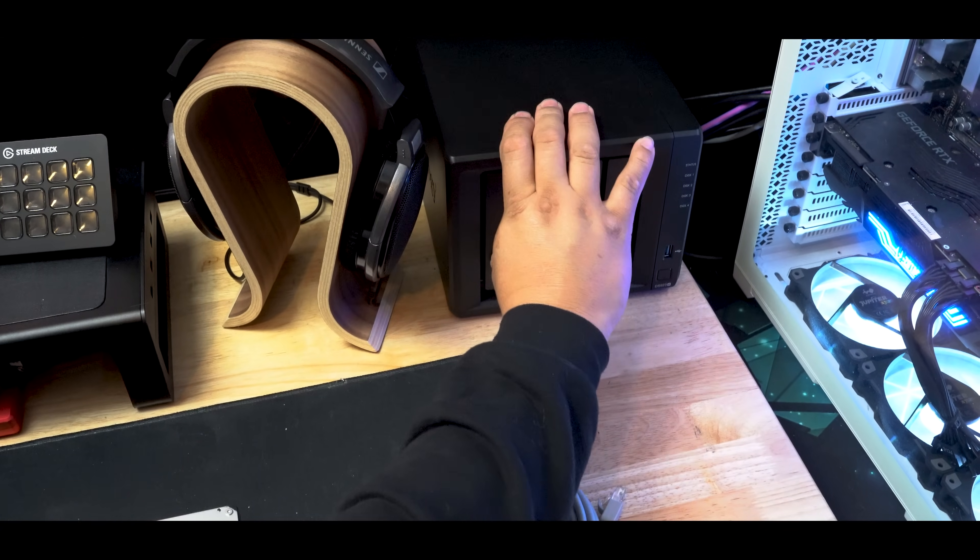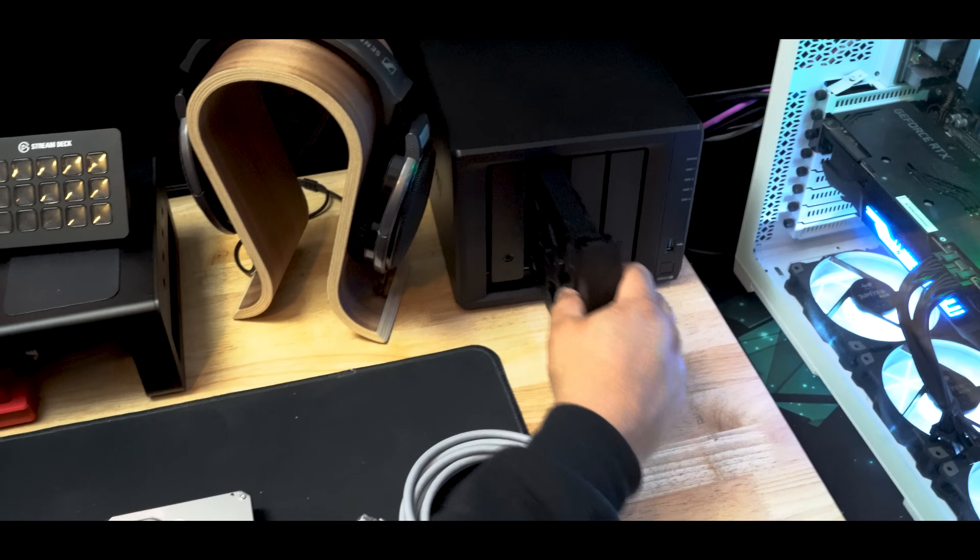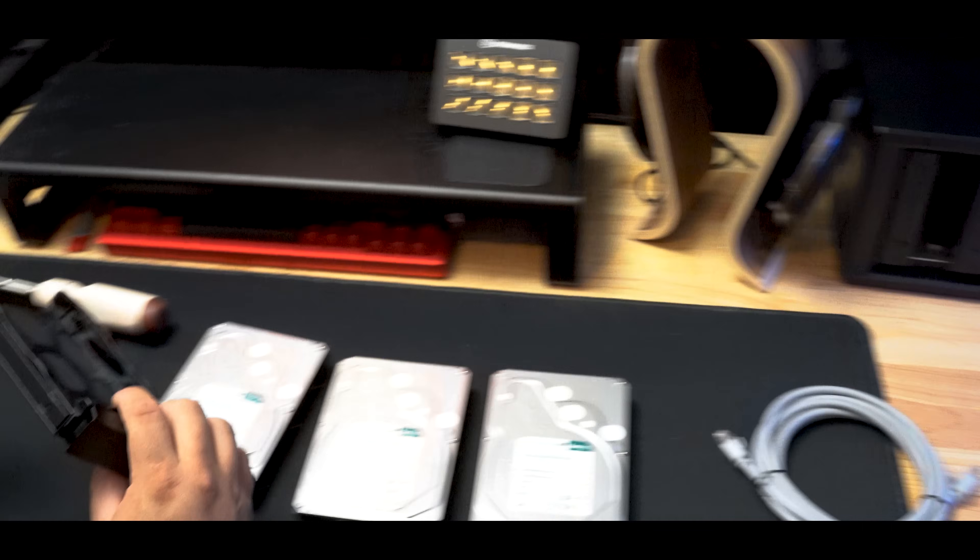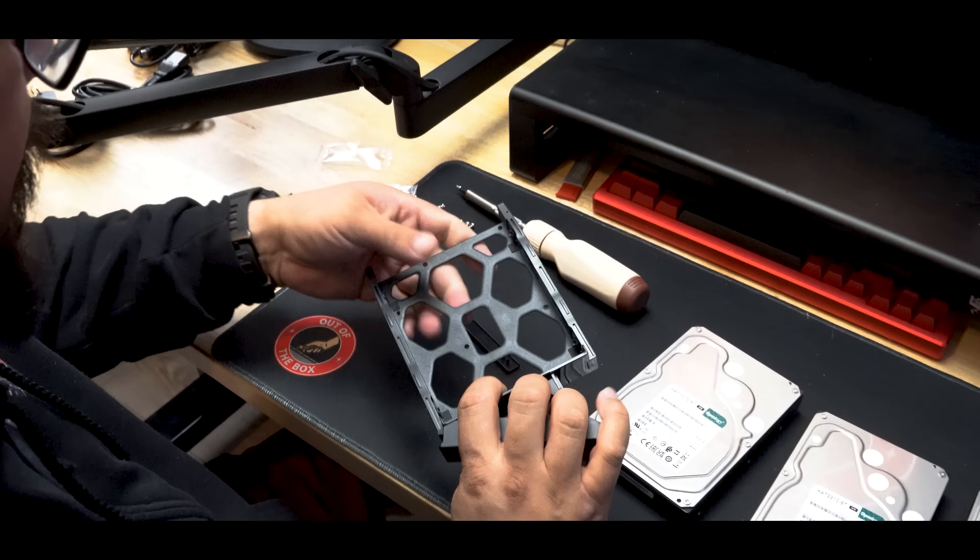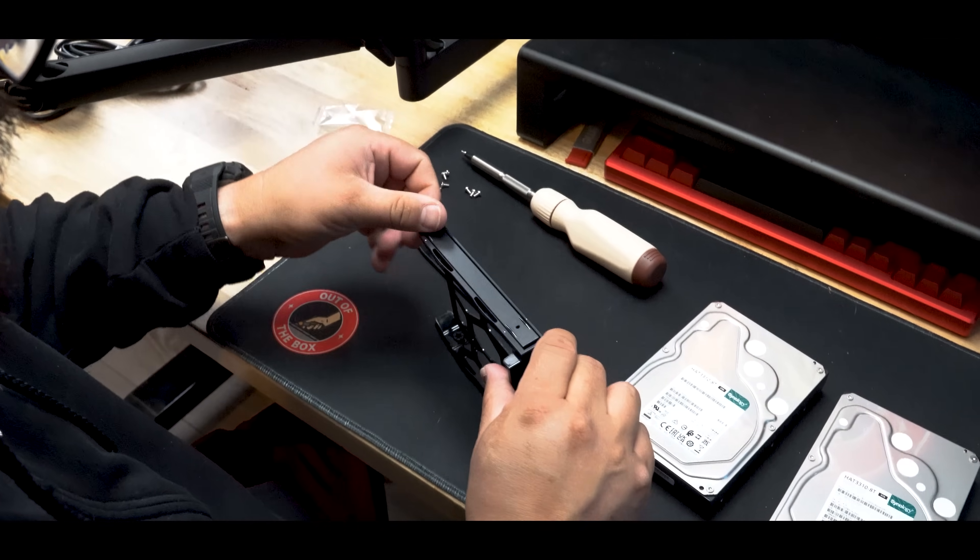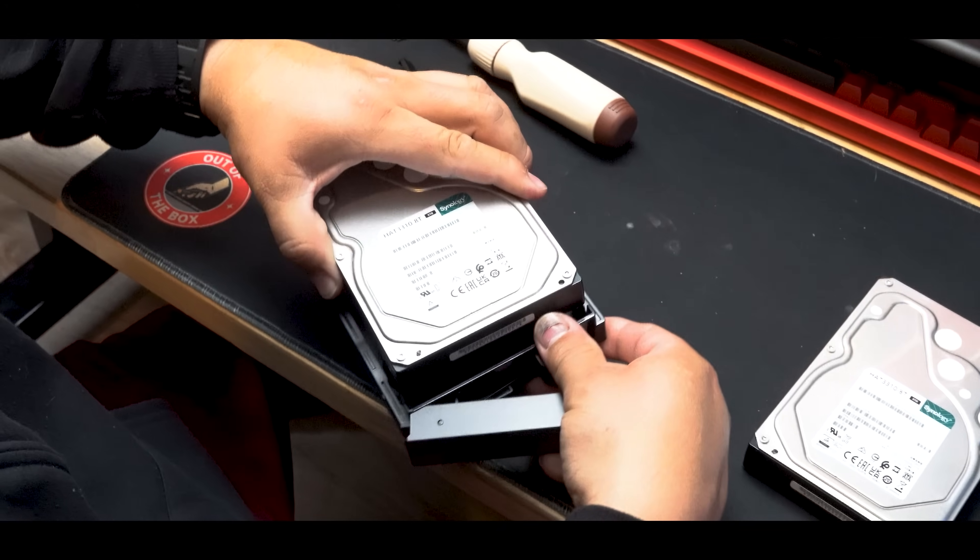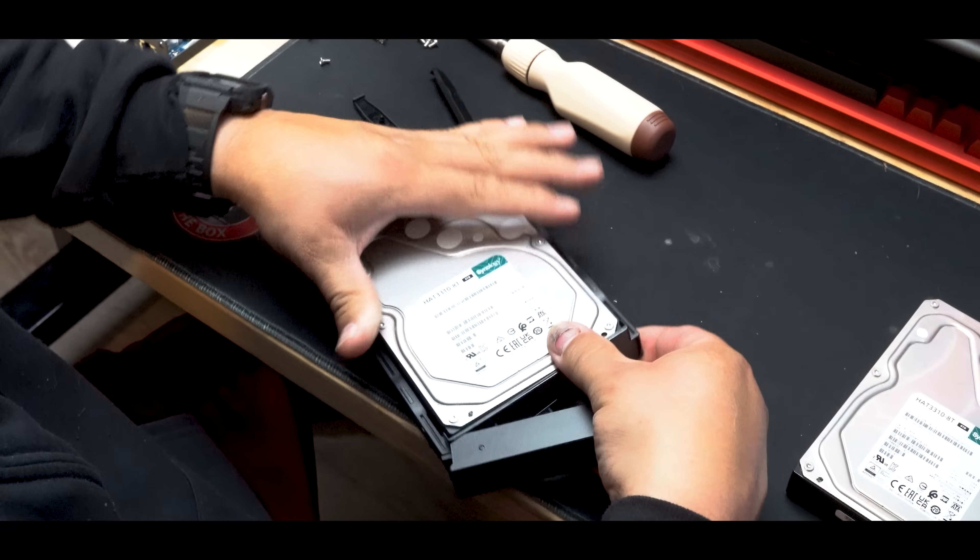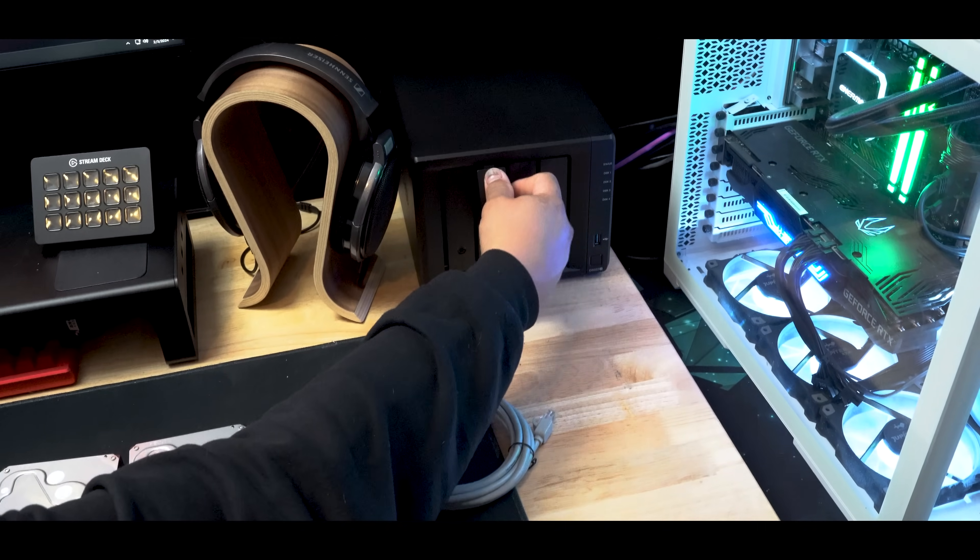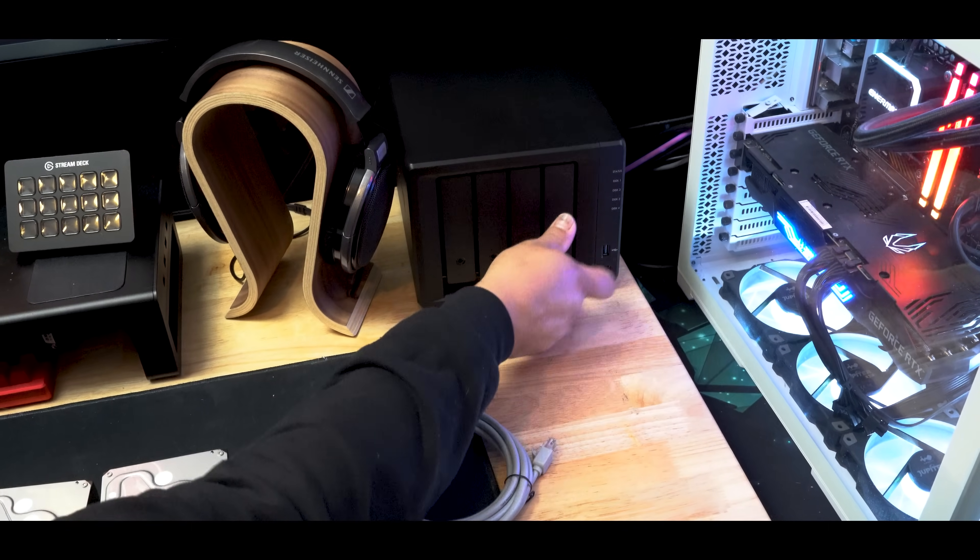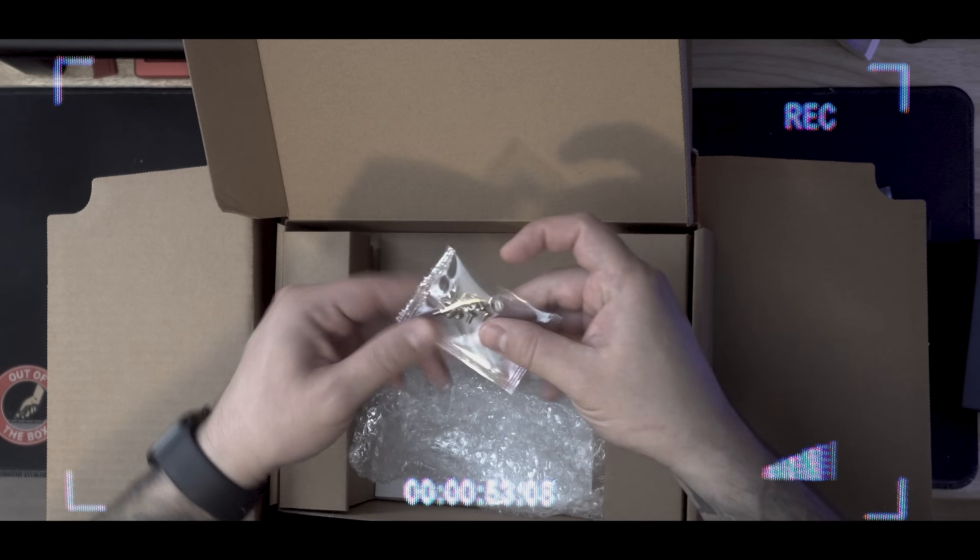Now that we got everything unboxed, it's time to get all of our hardware put together so we can get this NAS set up. And I have to say right out the gate, I was extremely impressed with the ease and simplicity of this entire process. Synology obviously keeps a close attention to detail and really cares about the user and experience of their products.